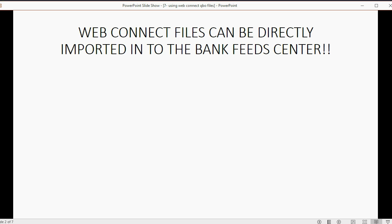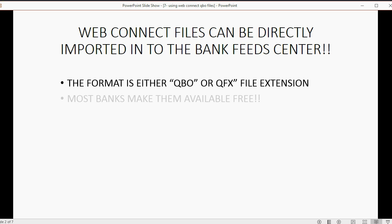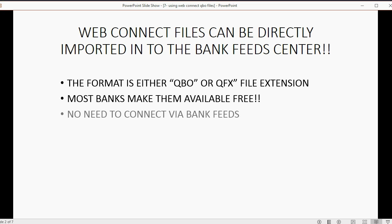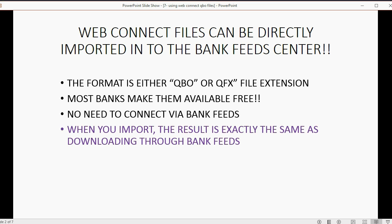WebConnect files can be directly imported into the BankFeeds Center. The format that you download from your bank is either QBO or QFX file extension. It doesn't really matter which one. They're exactly the same thing and they cause the same result. Most banks make them available free. There's no need to connect through BankFeeds if you're able to download these files from your bank. When you import this type of file that you download from your bank, the result is exactly the same as downloading through BankFeeds.